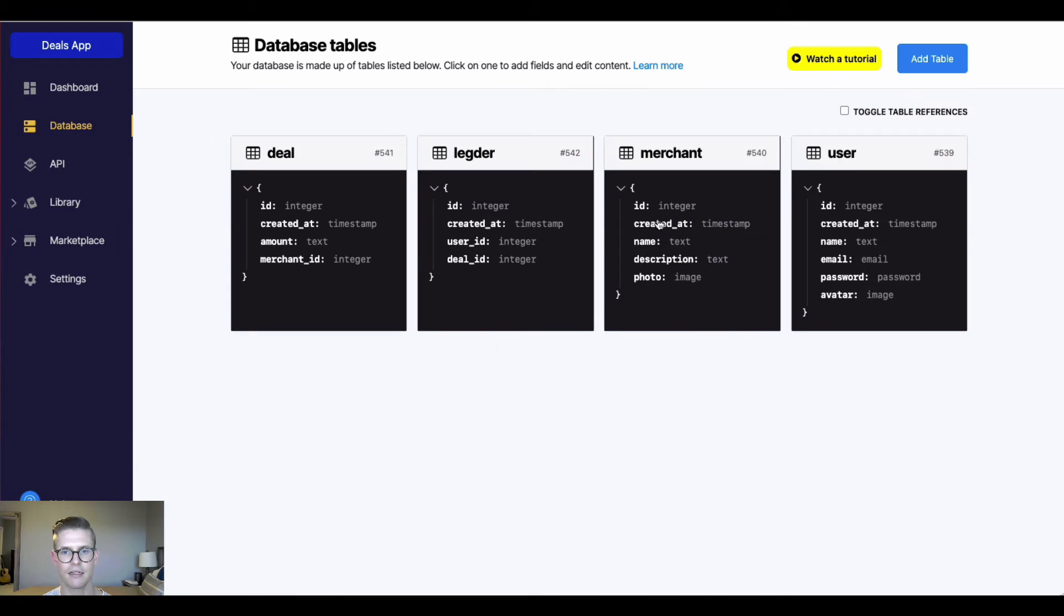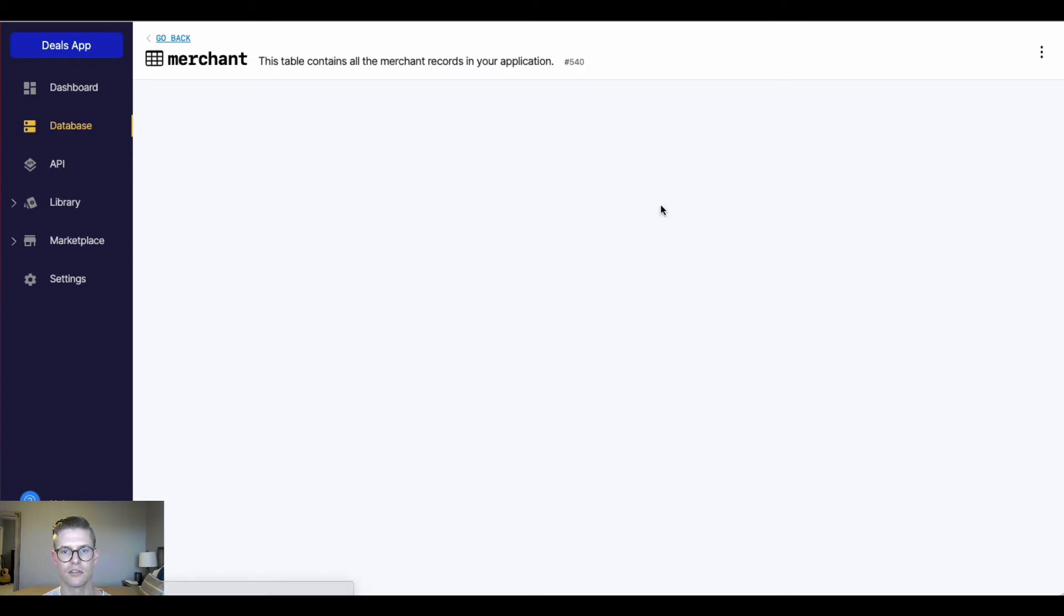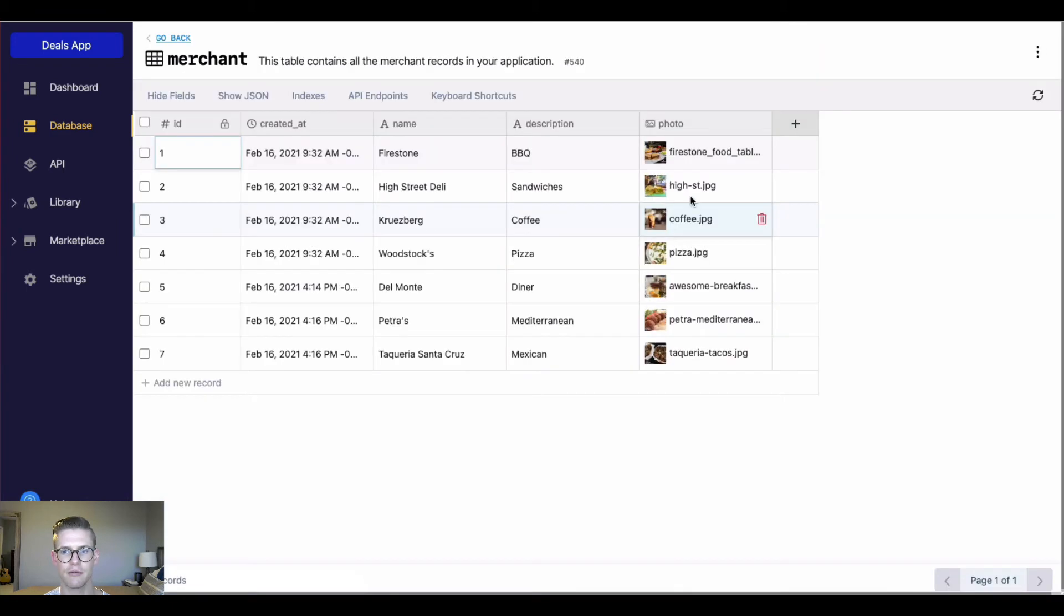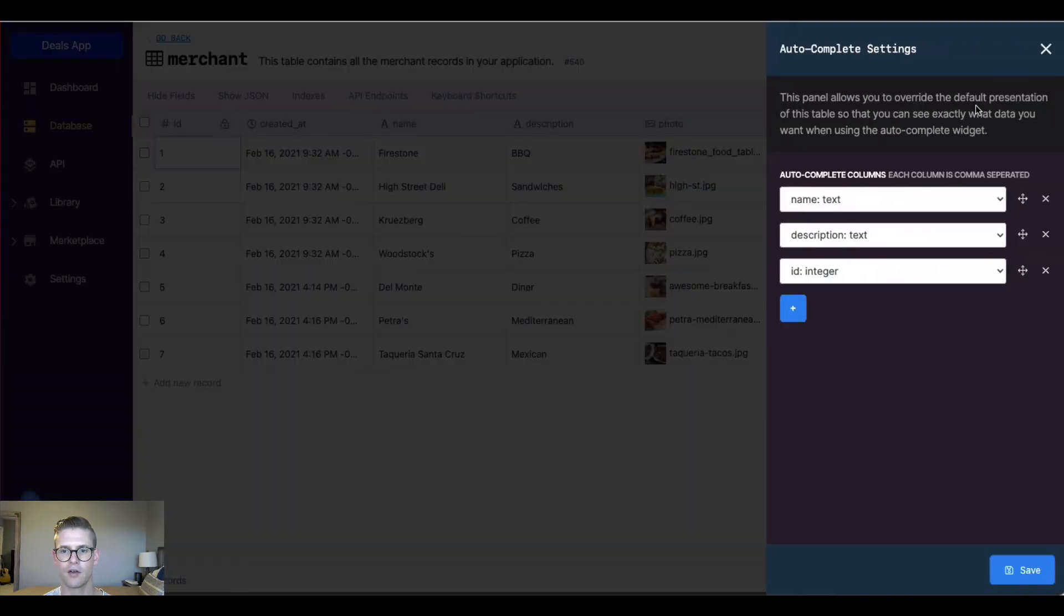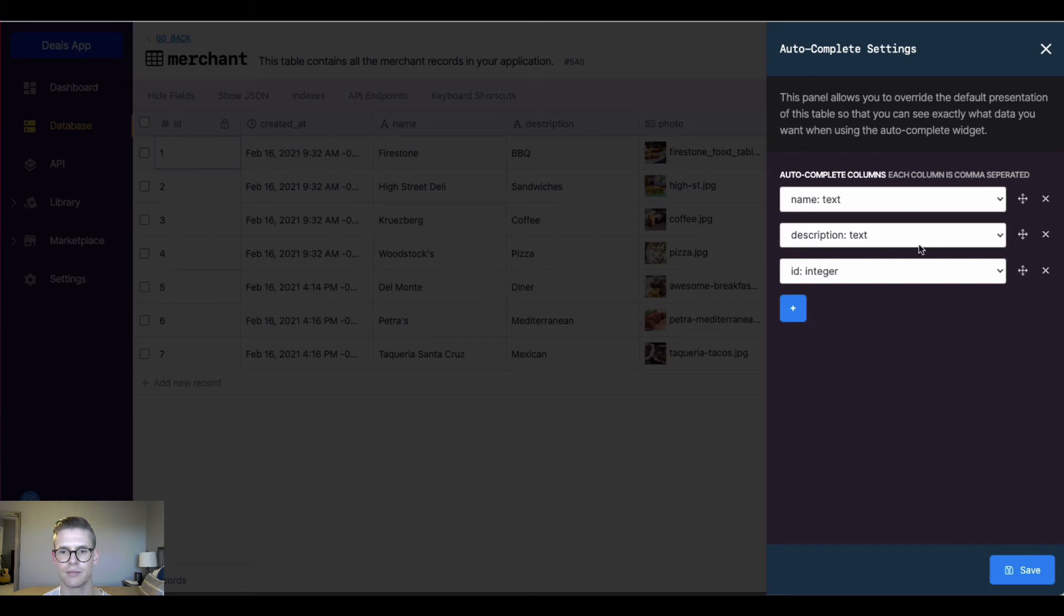I'll go back, I'll go to my merchant table. And if I go to the menu icon here in the top right and go to auto-complete, we can see I have some customization set up. So I have the name, the description, and then the ID all set up.